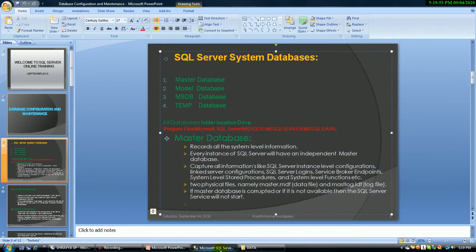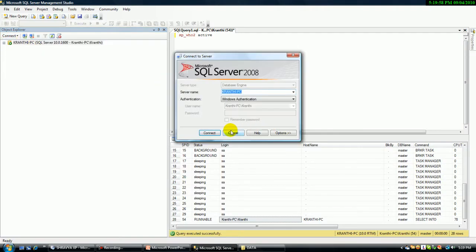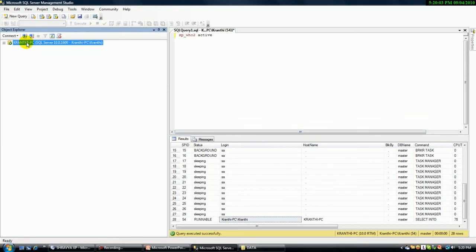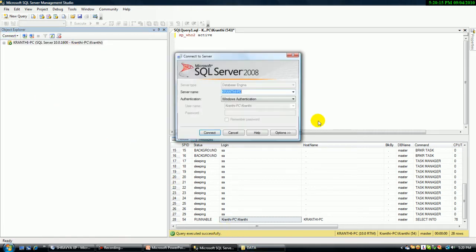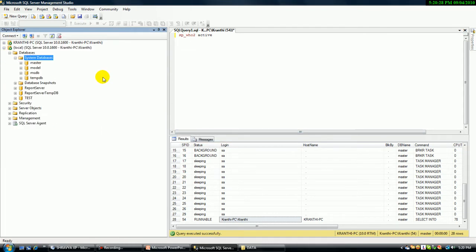Master database captures all information like SQL Server instance-level configurations, linked server configurations, SQL Server logins, service broker, and system-level stored procedures. Any kind of system-level information is automatically stored in the master database. If you are connected to any server or instance — an instance meaning I can create a different name with the same SQL Server system configuration — every instance or every SQL Server has an independent master database. So every master, model, MSDB, and TempDB is independent to each SQL Server.